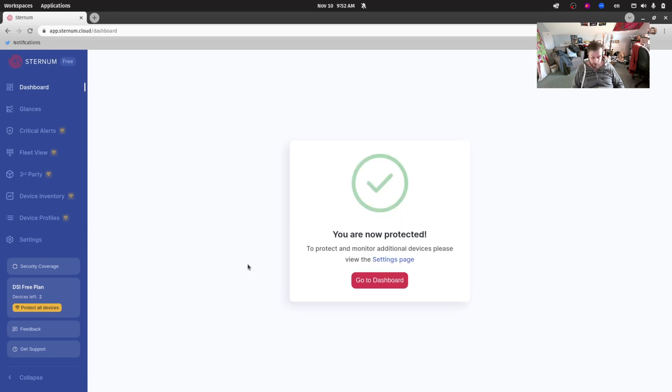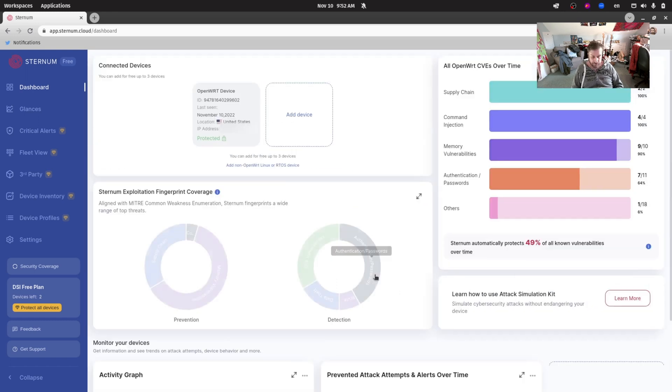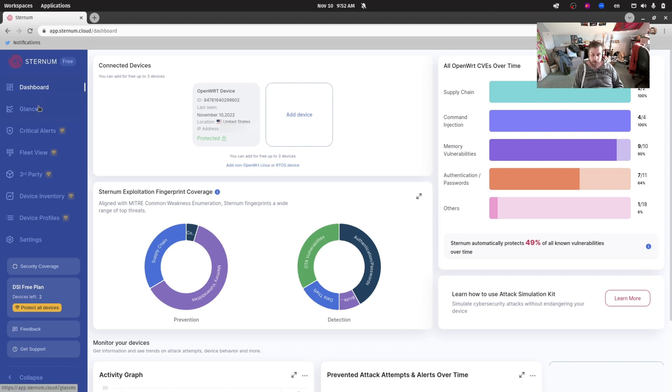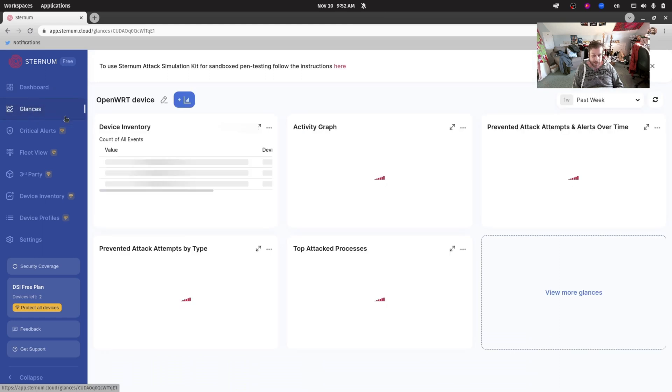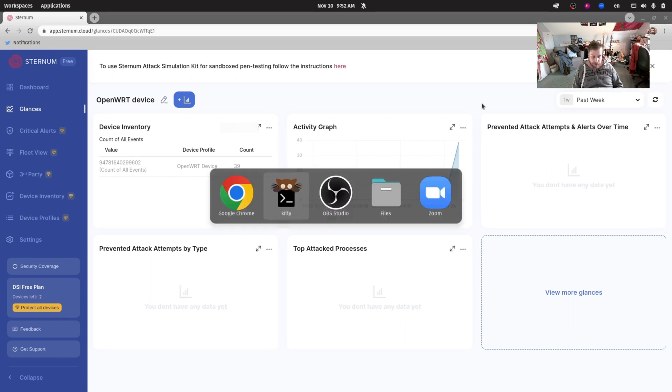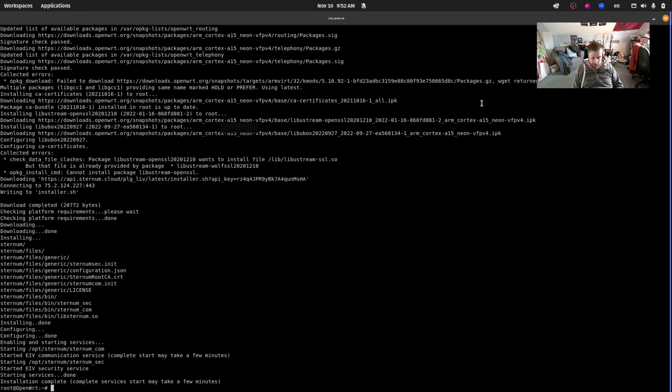There we go, the device is connected and we can now see it here. Here is our OpenWRT device. We can look at the dashboard, we can look at glances which shows us various items and all sorts of information on our device. We will touch on that soon, but now let's go back to our device and try to run the same attack scenario that we did before.